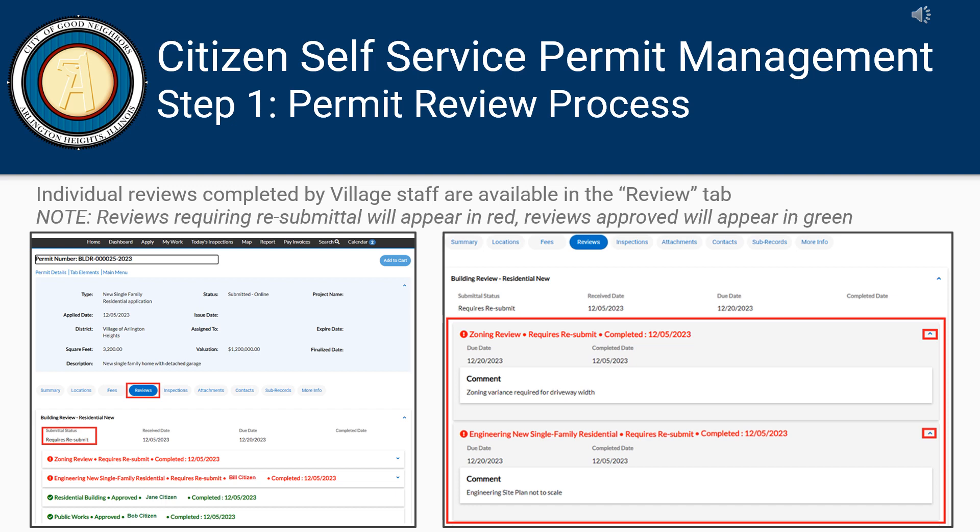Under the Reviews tab from the My Permits landing page, you will be able to view the status of all completed reviews. Reviews requiring resubmittal will appear in red, reviews approved in green. Click on the arrow icon to view the rejection comments.